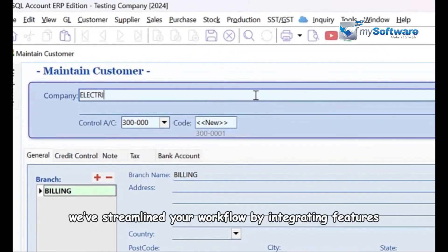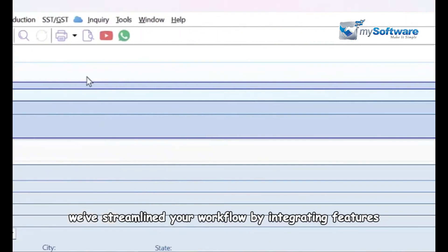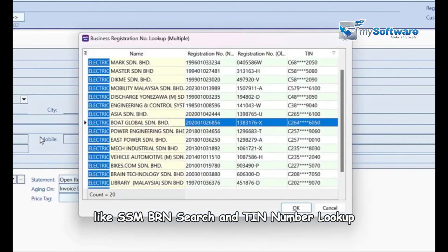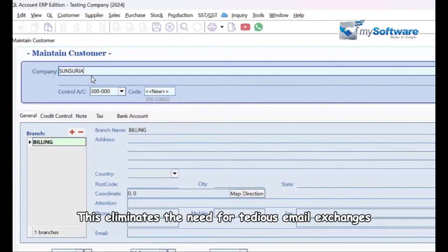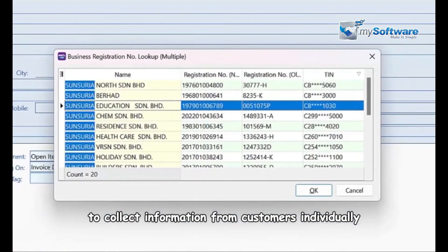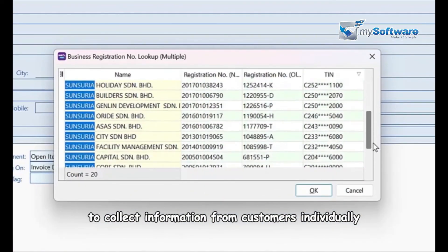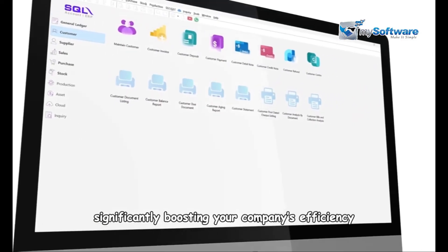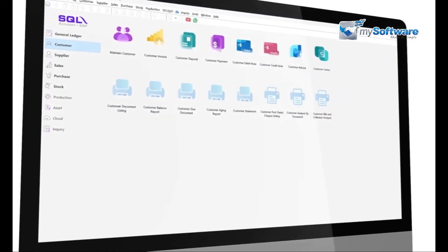With SQL Account, we streamline your workflow by integrating features like SST, BRN search, and TIN number lookup. This eliminates the need for tedious email exchanges to collect information from customers individually, significantly boosting your company's efficiency.